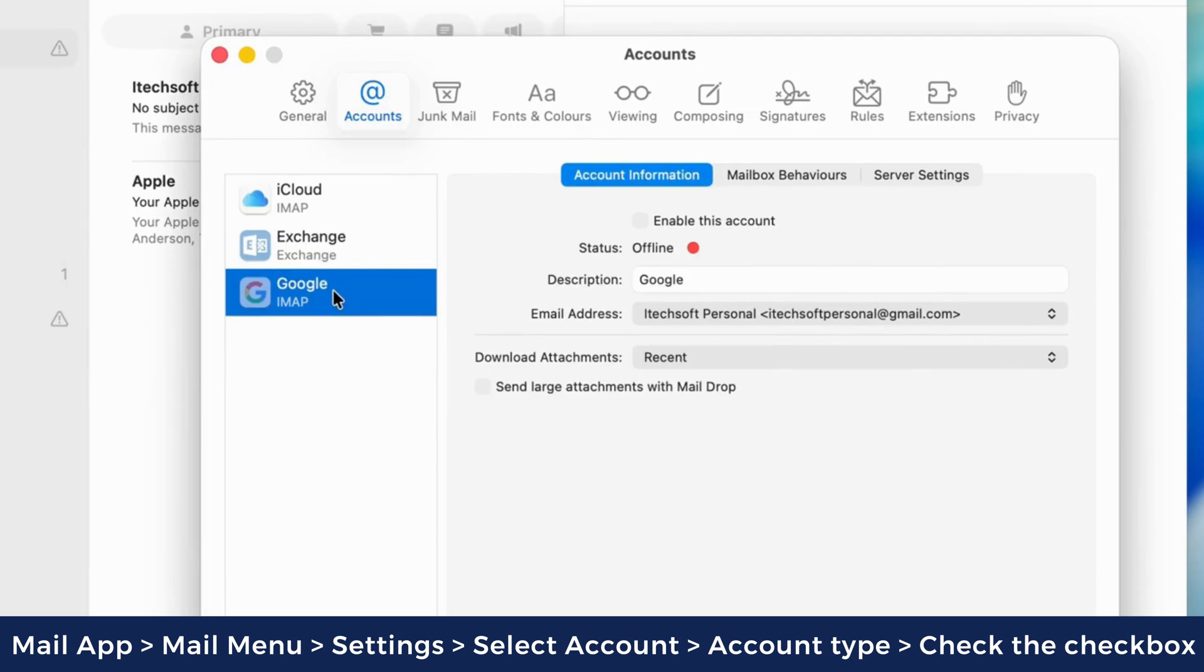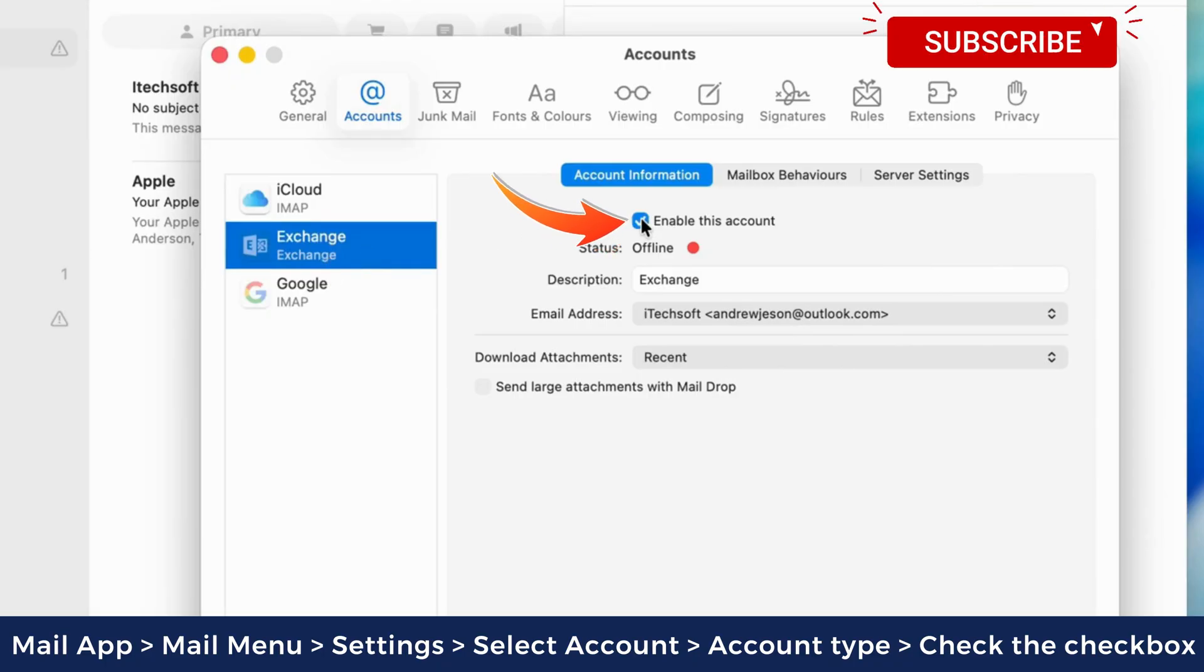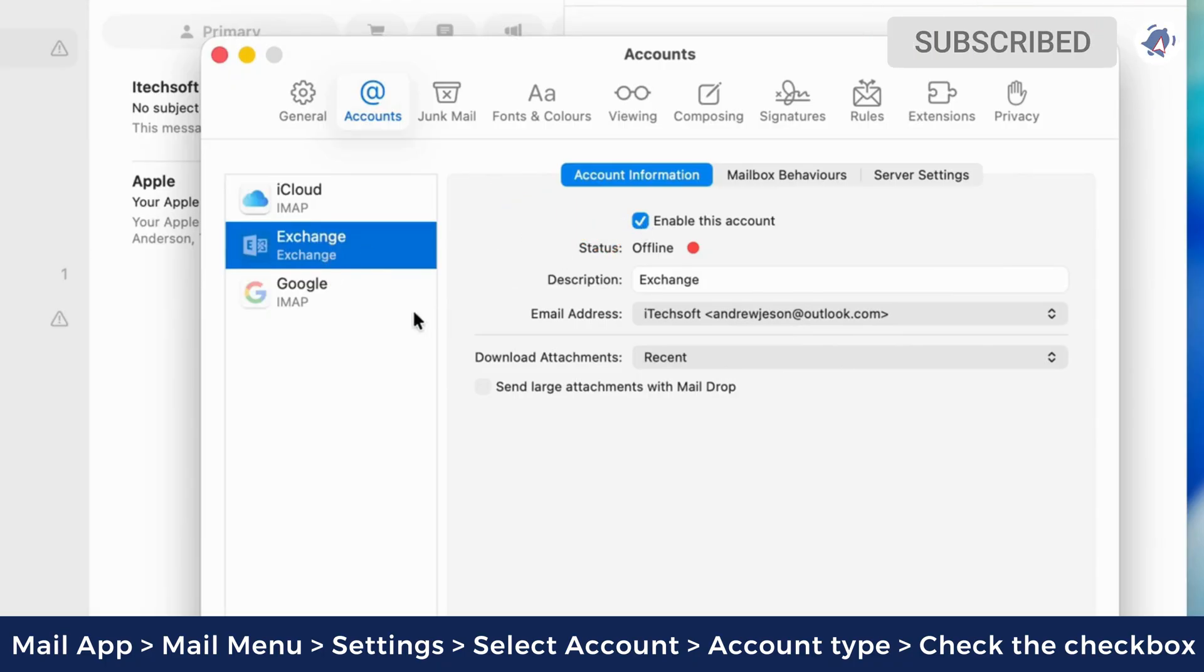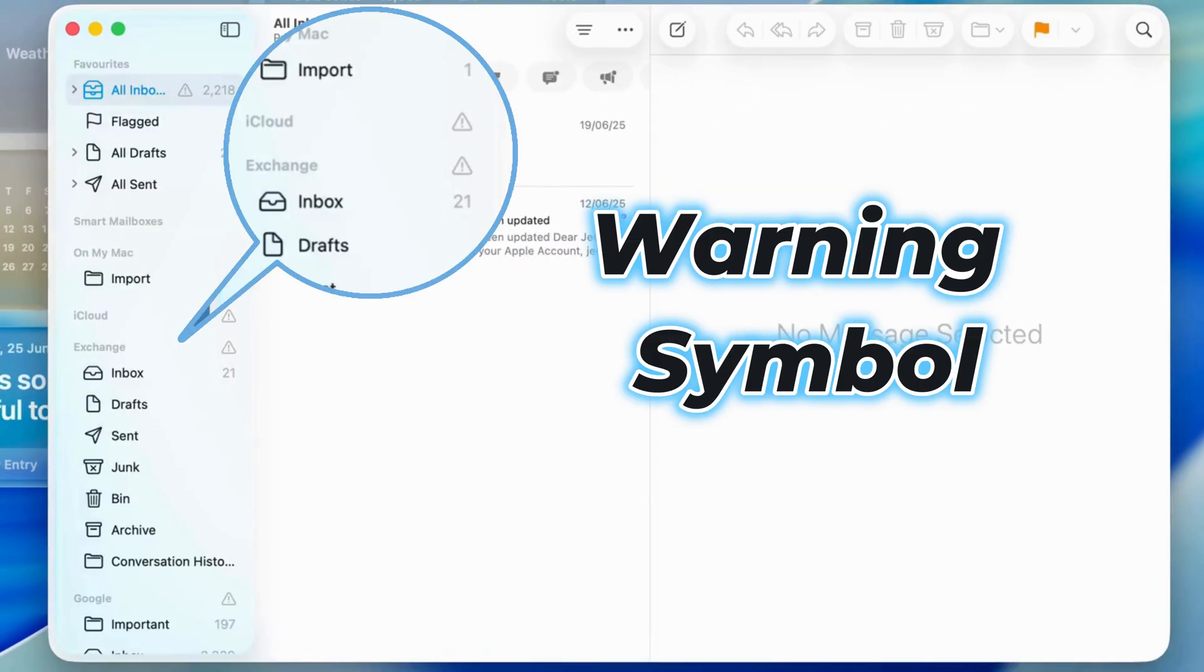Now select your Outlook Exchange or Gmail account type. I'm clicking on the Outlook Exchange account. Then check the checkbox next to enable this account. Your account is enabled now. Follow the same steps to enable a Gmail account.